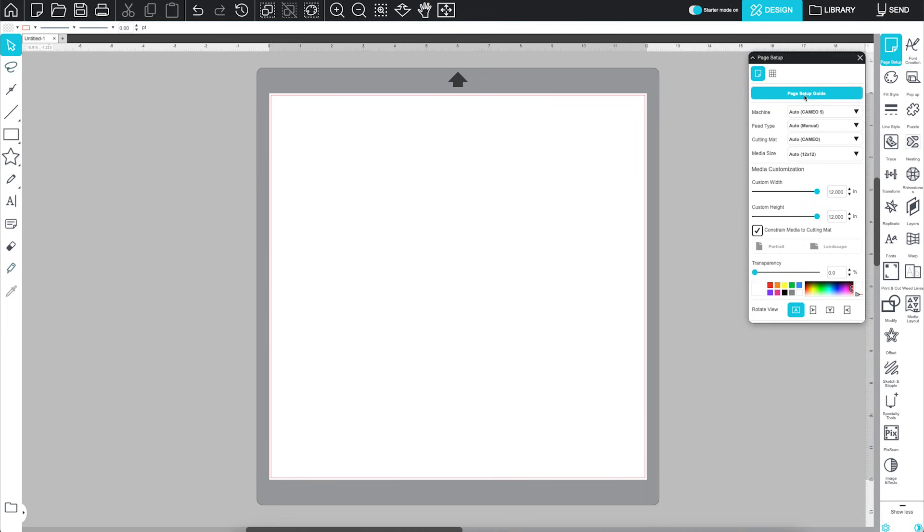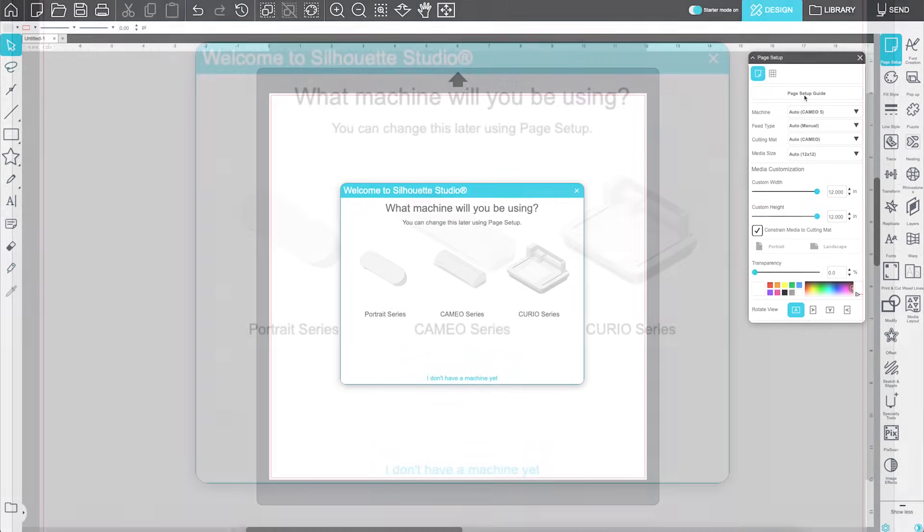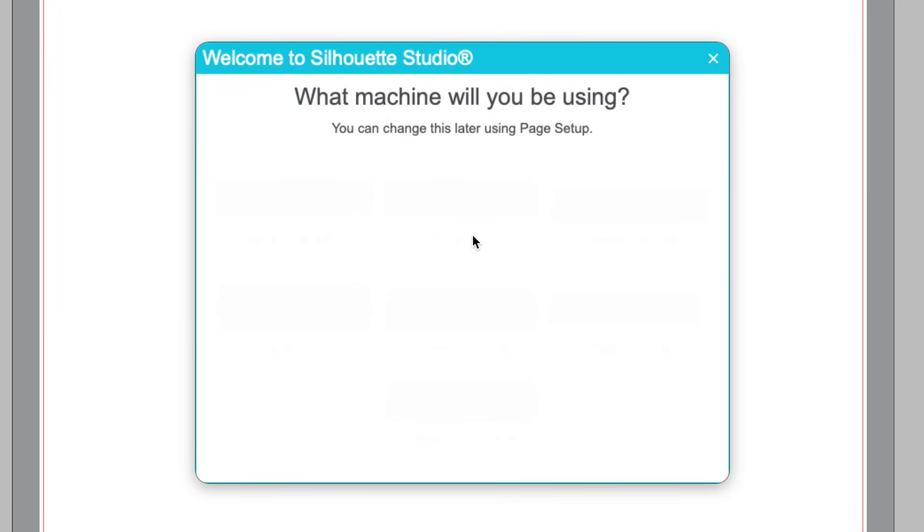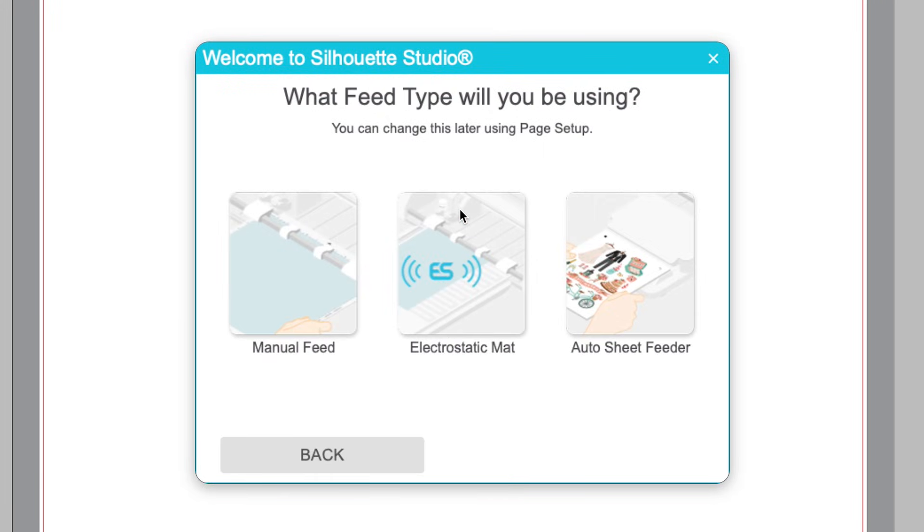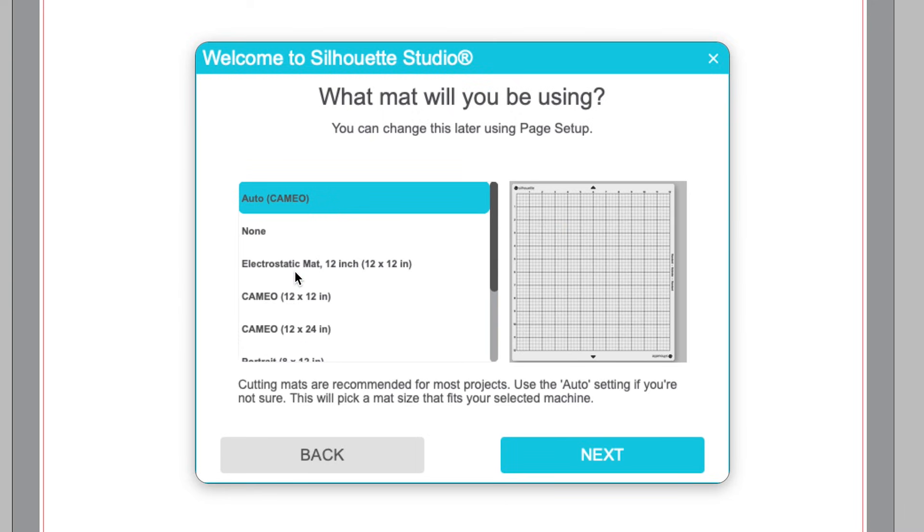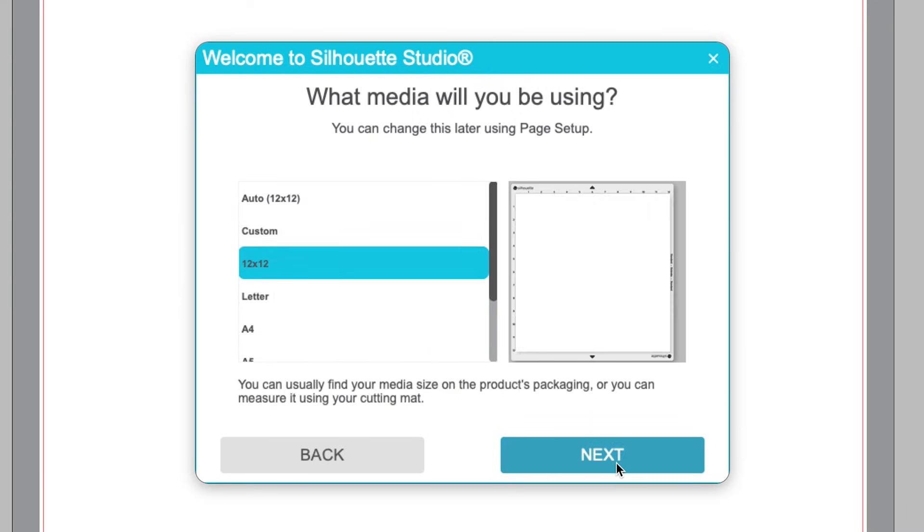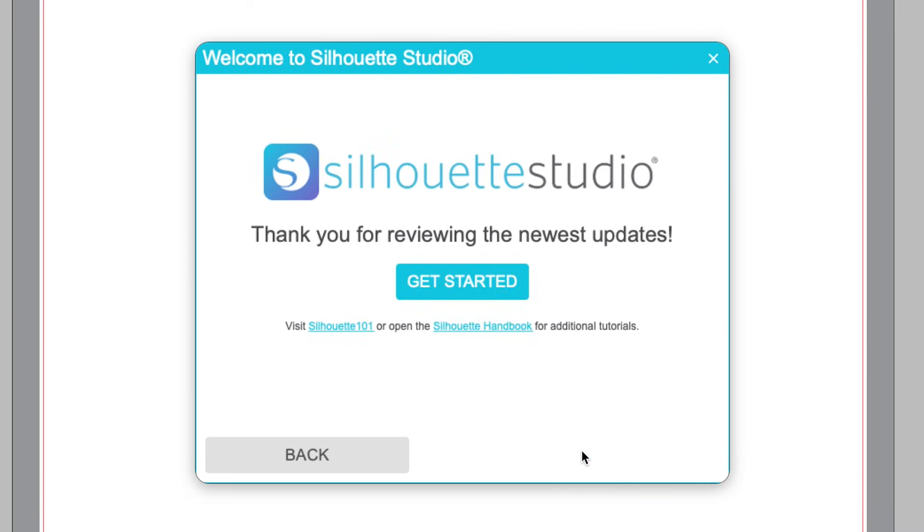Clicking it will open a pop-up that asks what machine you're using, how you're feeding your material, if you select Manual Feed, whether you're using a cutting mat, and the size of your media. Once you've answered these, you're good to go.